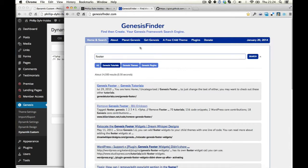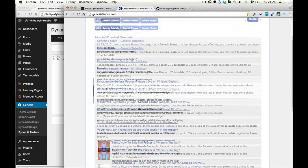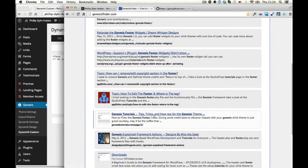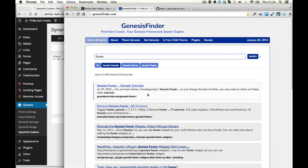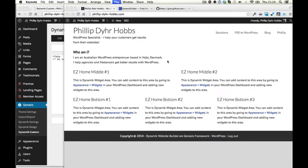You can also go into Genesis Finder and search footer and there comes up a bunch of different tips and things like that.